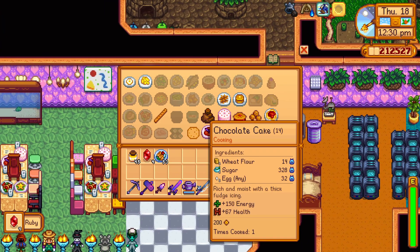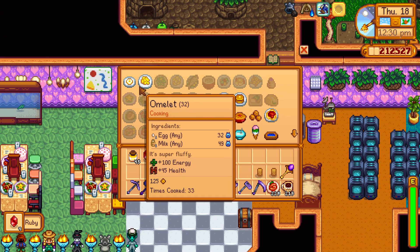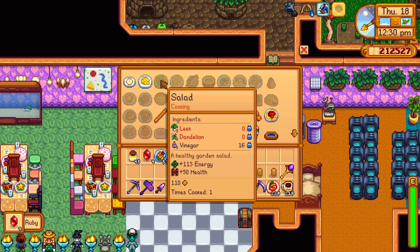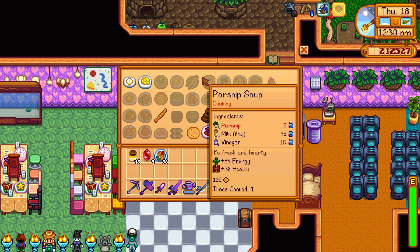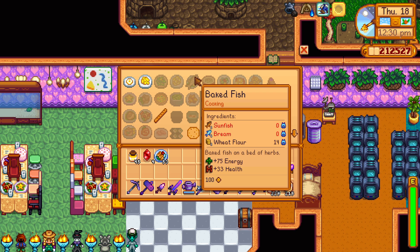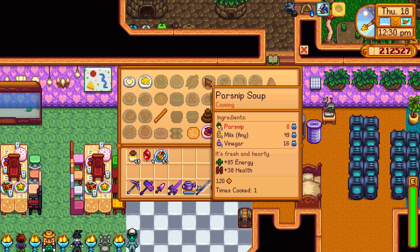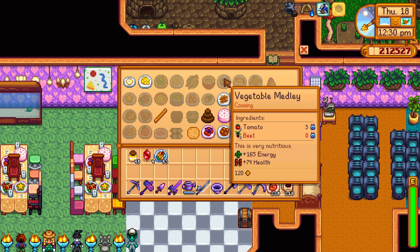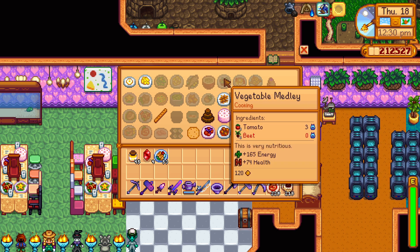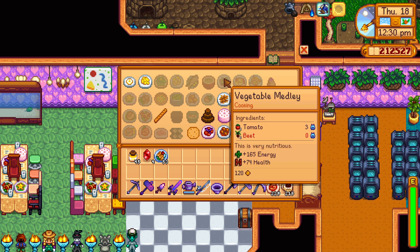You can see what items you have cooked before and how many times you have cooked them. This is good for completing the perfectionist goal.